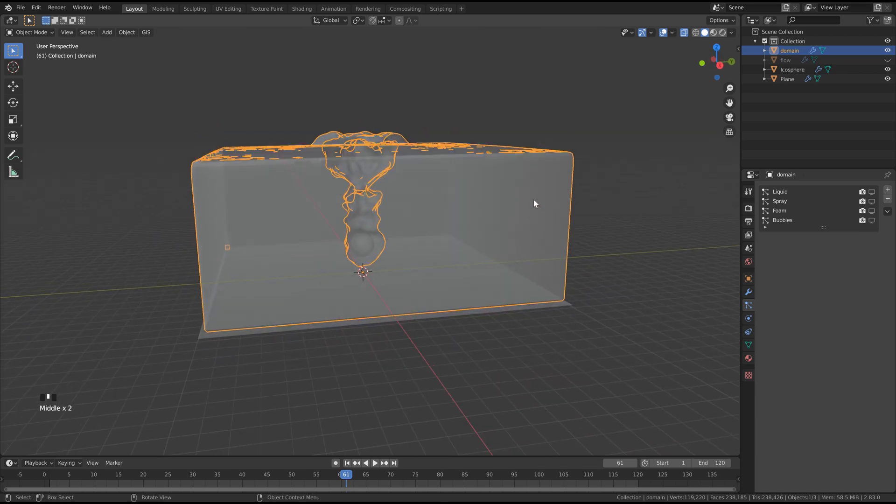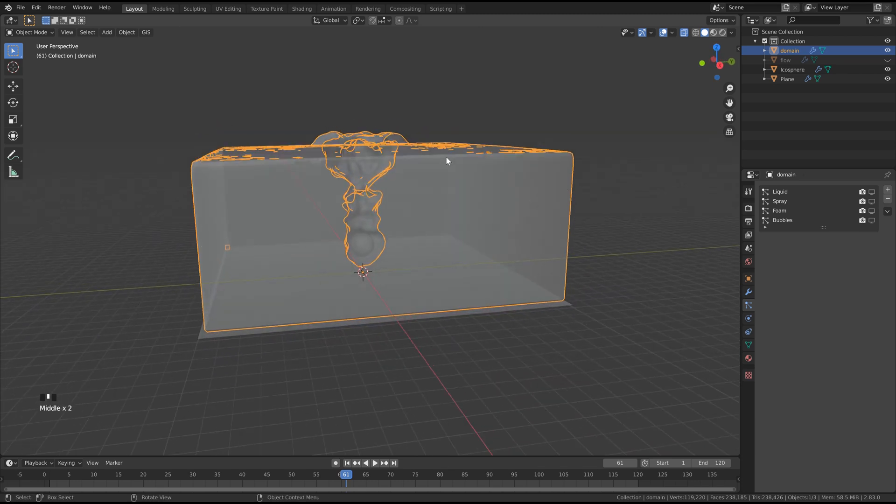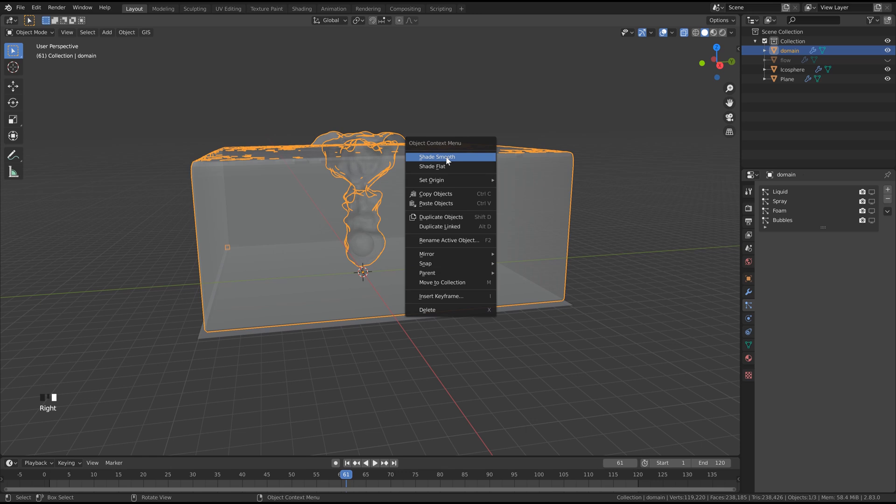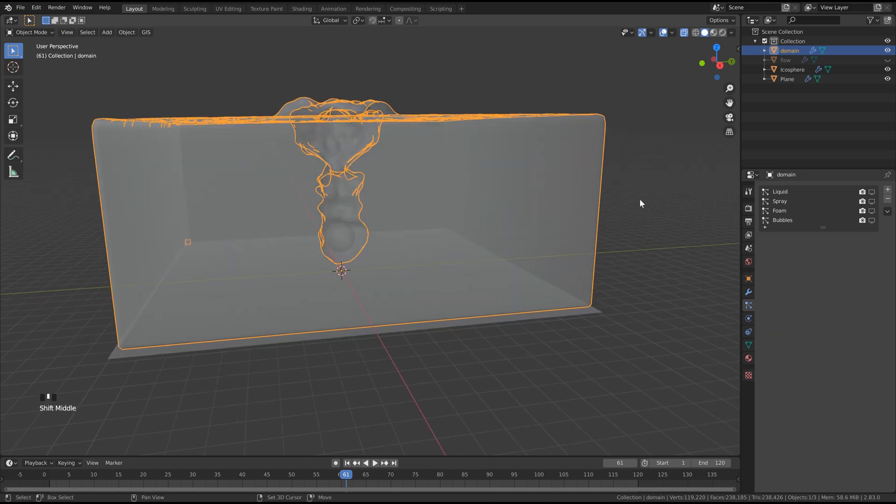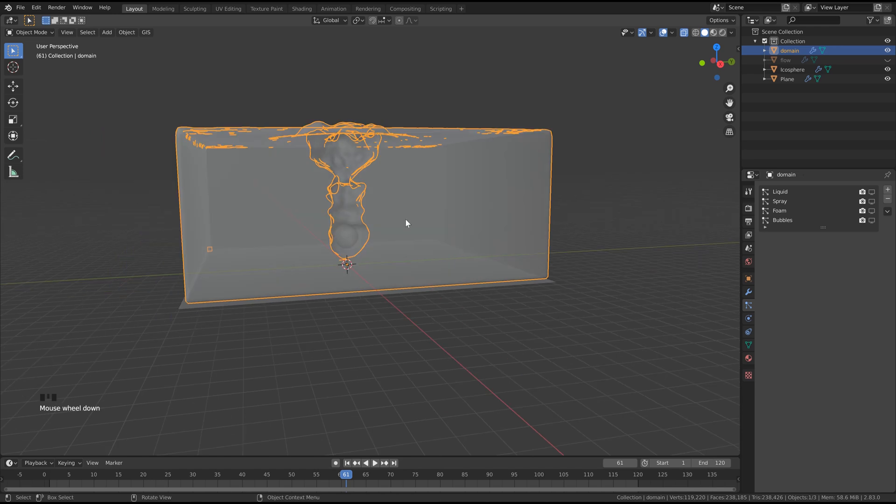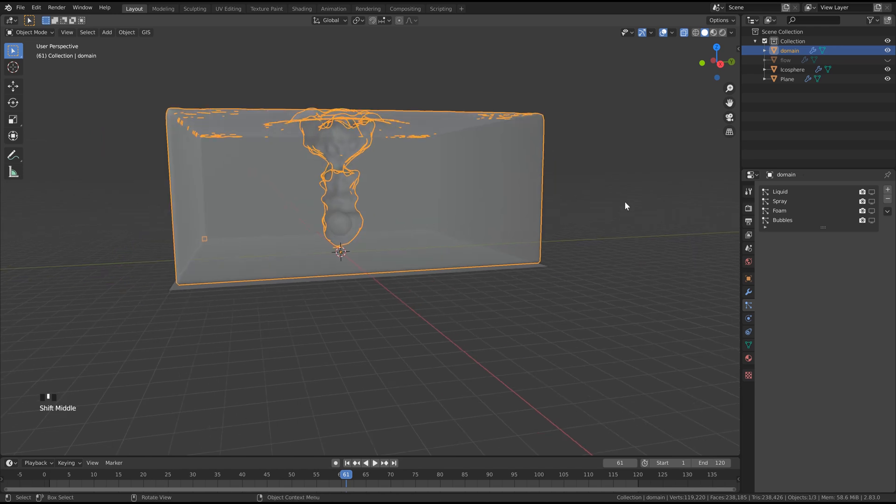Let's just right click on our domain here in Shade Smooth. So now that we've got something that we like here, we can just pick a frame, something that looks good to you, and we can add some lighting.